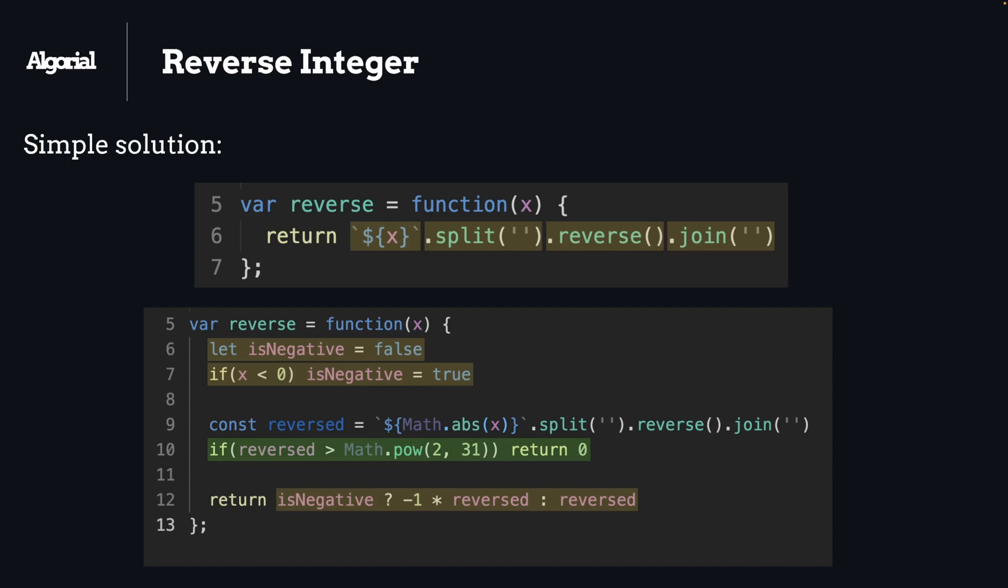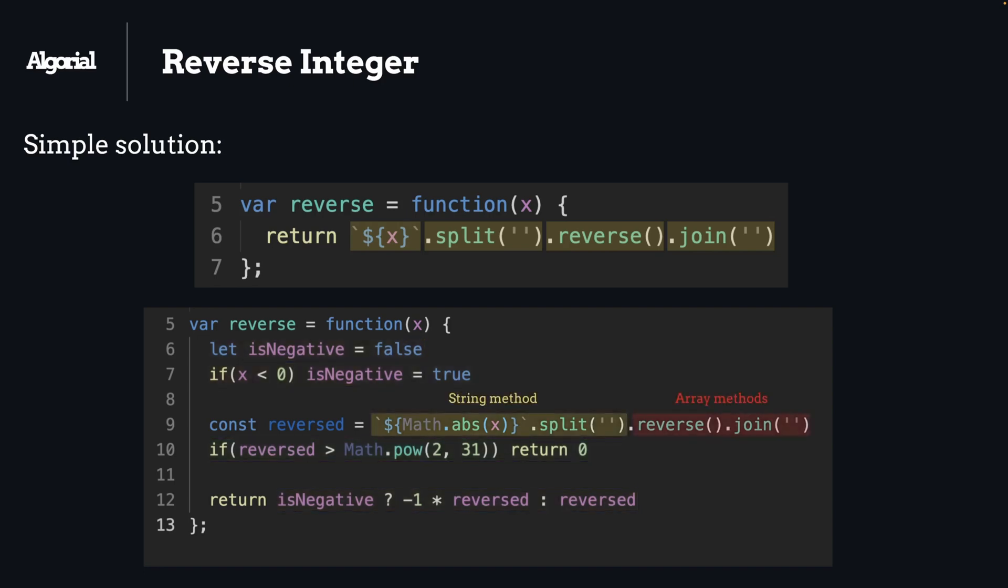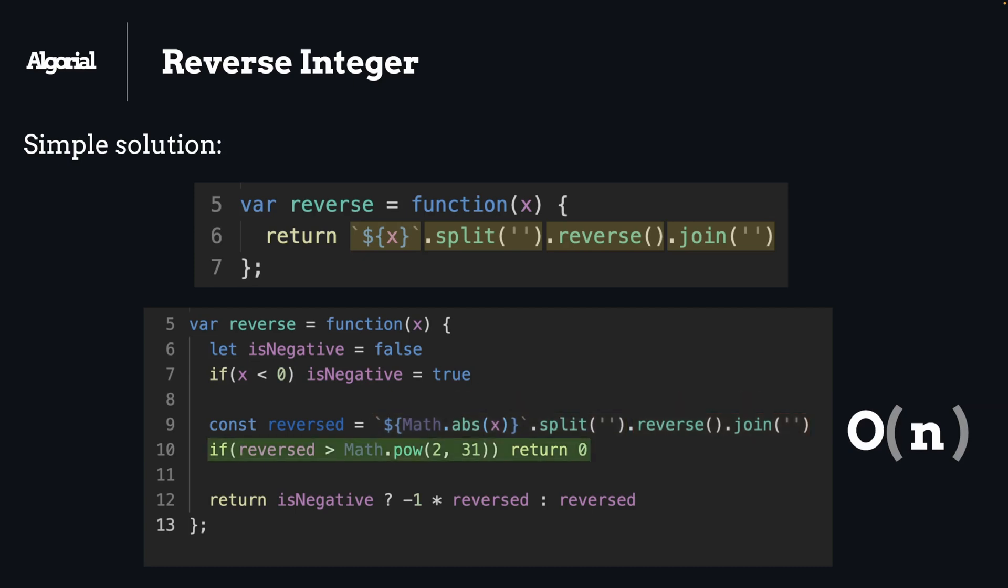And LeetCode actually accepts this answer, but the thing is all of the combination of those built-in string and array functions will use more space. So the space complexity will not be efficient. Well, you can still use this solution in an interview as a starting point and it is valid. Honestly, since we are limited to 2 to the power of 31 digits, it should not use that much space. But take in mind that your interviewer will always ask you to provide a better solution as a follow-up to this one.